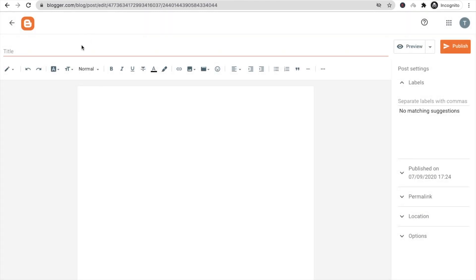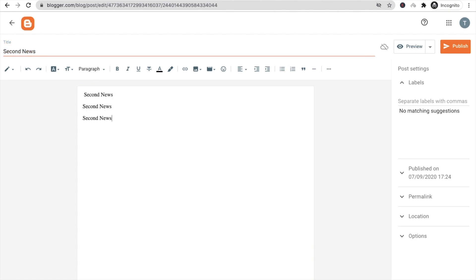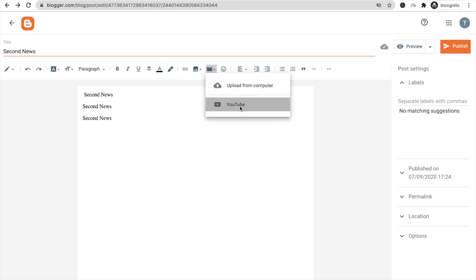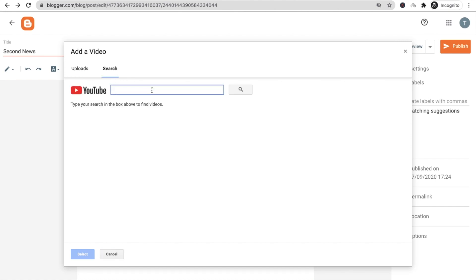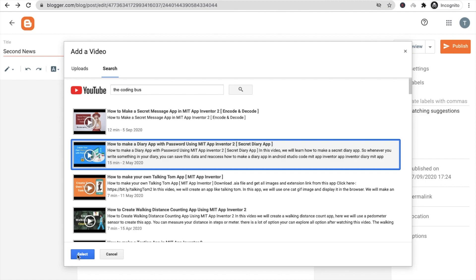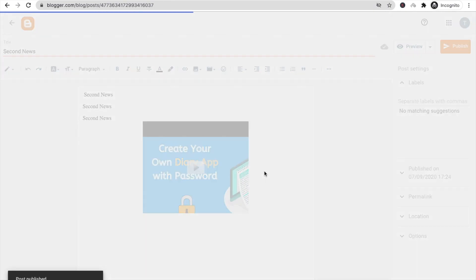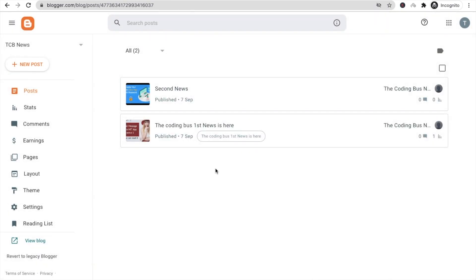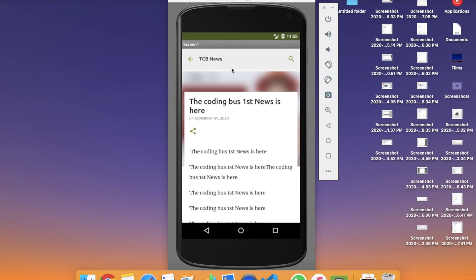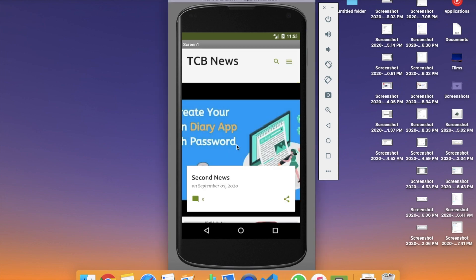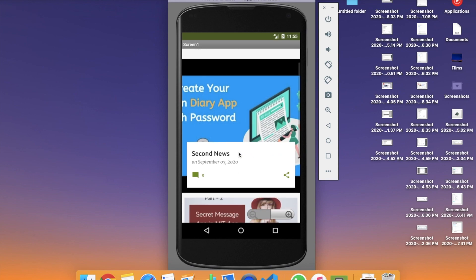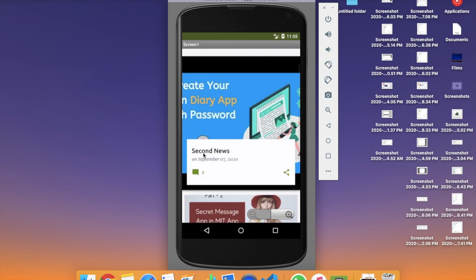Now let's add a second news post. Click 'New Post', type your second news title, paste some content, and use the 'Insert Video' option to add a YouTube video — search for your channel and pick a video. Click Publish and confirm. Go back to the app and refresh. You can now see two news posts. Viewers can click on any news post to read and share it.